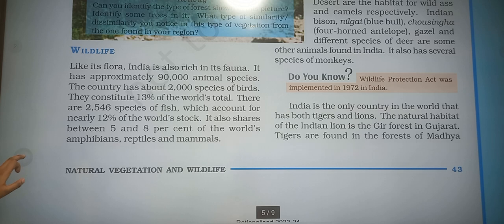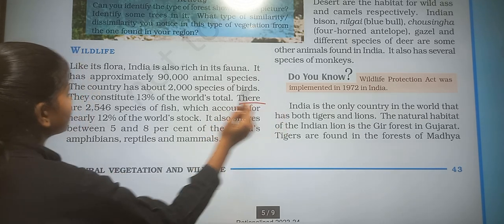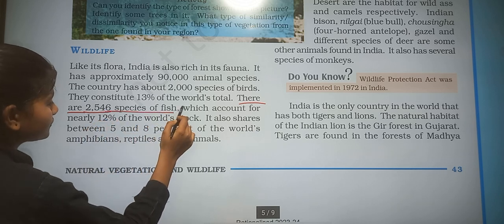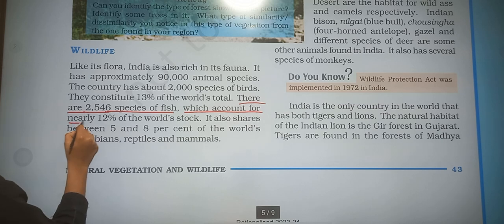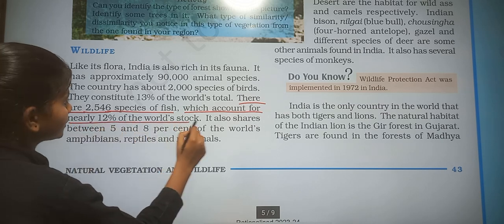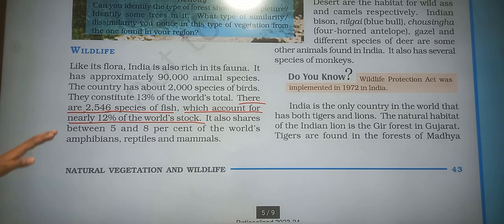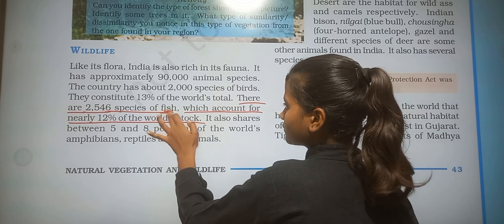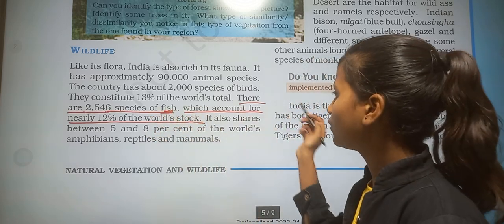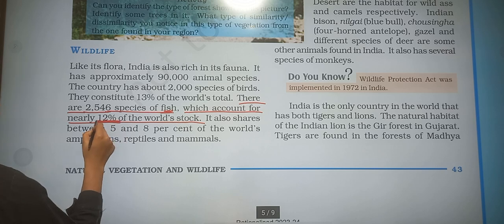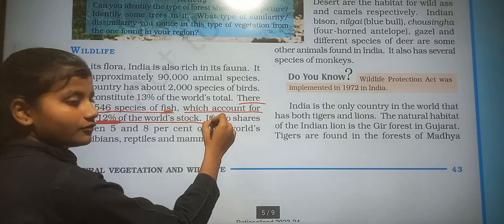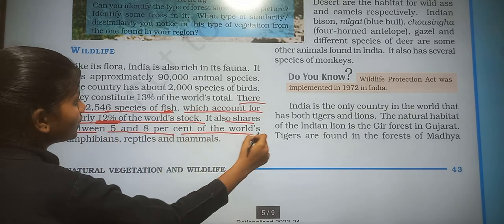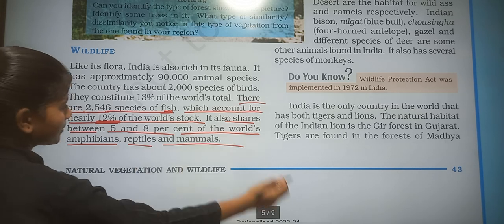There are 2,546 species of fish, which account for nearly 12% of the world's fish stock. India also shares between 5 and 8% of the world's amphibians, reptiles and mammals.